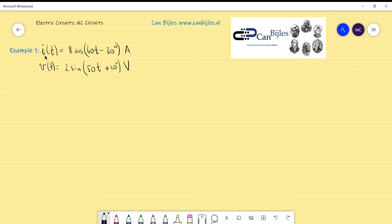We have a current given in the time domain: 8 cosine(60t − 30°) amps. And the following voltage: V = 2 sine(50t + 10°) volts. What we want is the phasor notation — the polar representation for both of them.